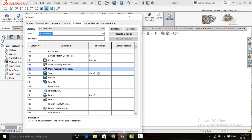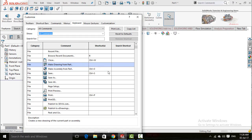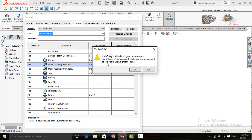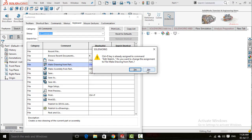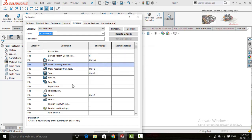If your desired shortcut key is already assigned, the program will show you a message like this is already assigned to a command. Now if you want to replace this new shortcut key, press yes button. Or if you do not want to replace it, press no button.